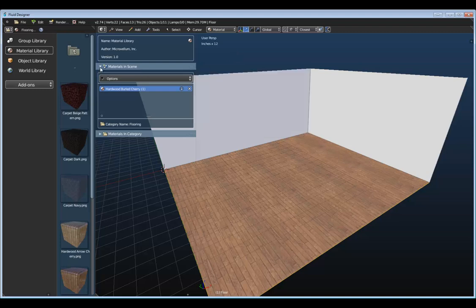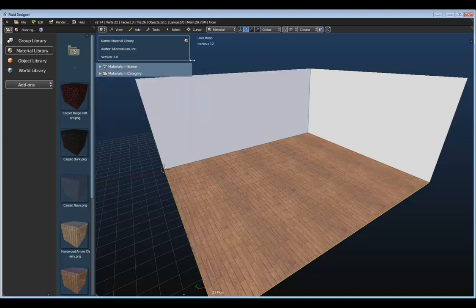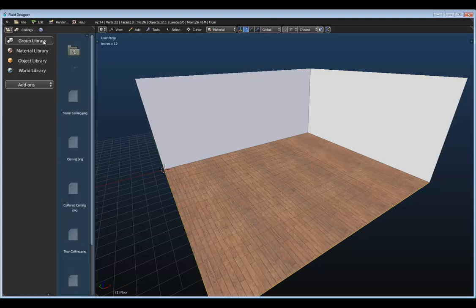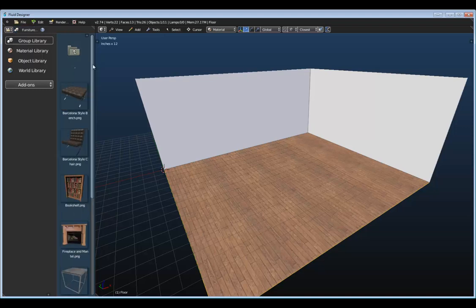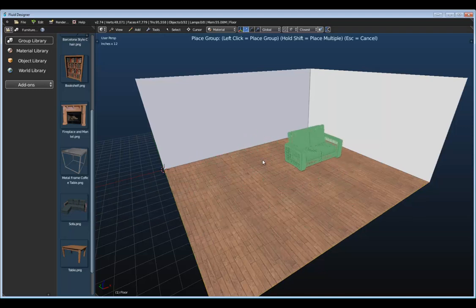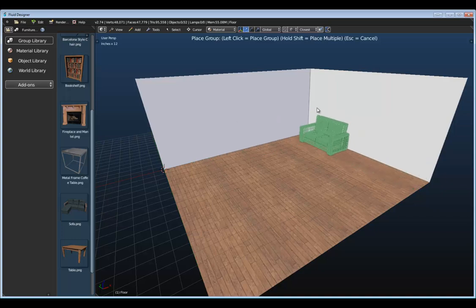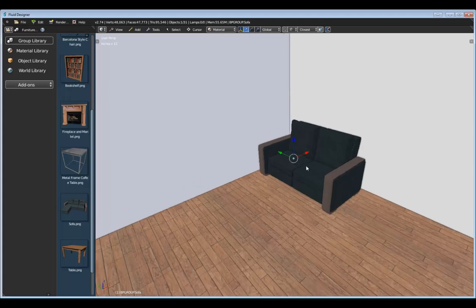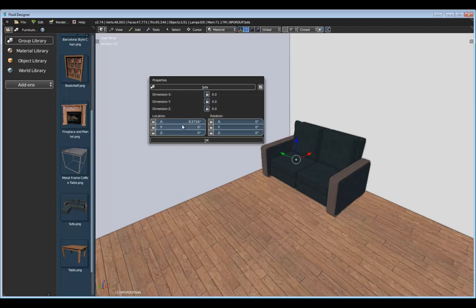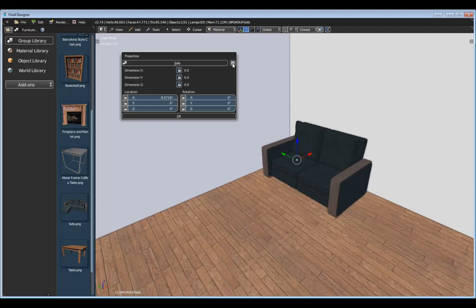Let's collapse the Tools panel and add in some more assets. We'll switch over to the Group Library and go to the Furniture category, then drop in this sofa. As we move our cursor around, we can see where the item is going to be placed within the scene — it also snaps to the walls. We'll place it right here in this back corner. Apart from using the manipulator handles to change its location, you can right-click to bring up its properties to modify location and rotation. We also have custom properties for each asset within the library.